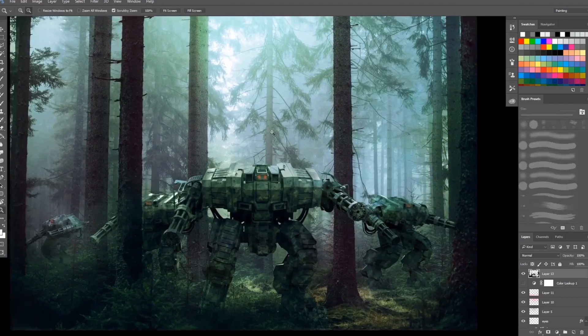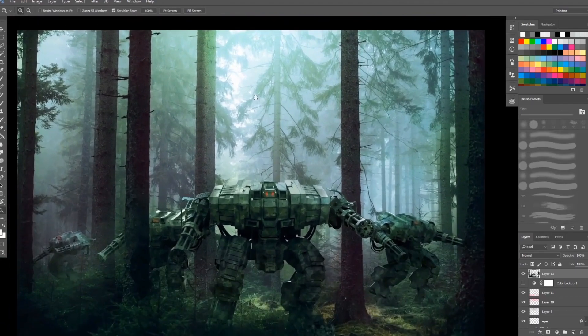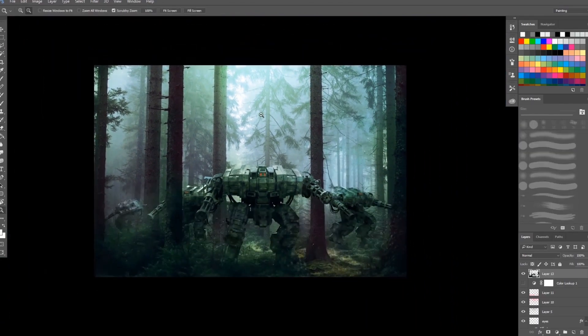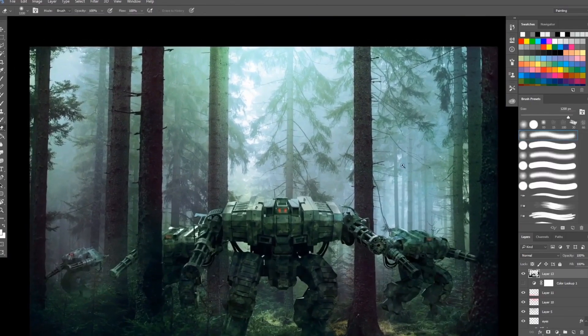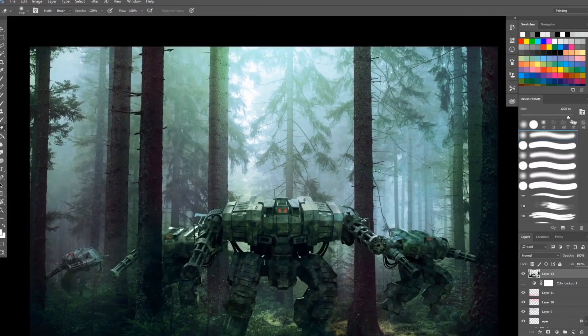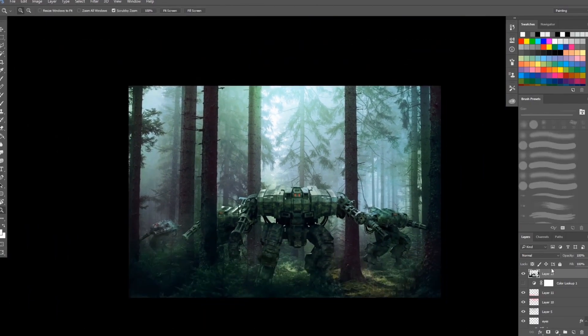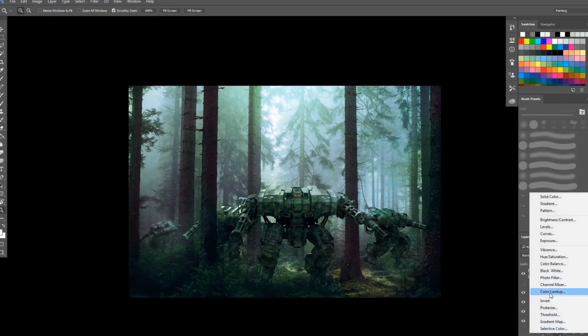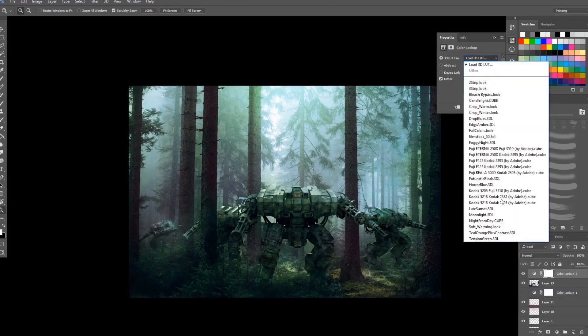As you can see this is more better than what we have earlier. Here's another trick. You can also add another Color Lookup on top of everything. As you can see I will just use this futuristic. Let's not use this because it turns everything desaturated. We're going to use, let's see.